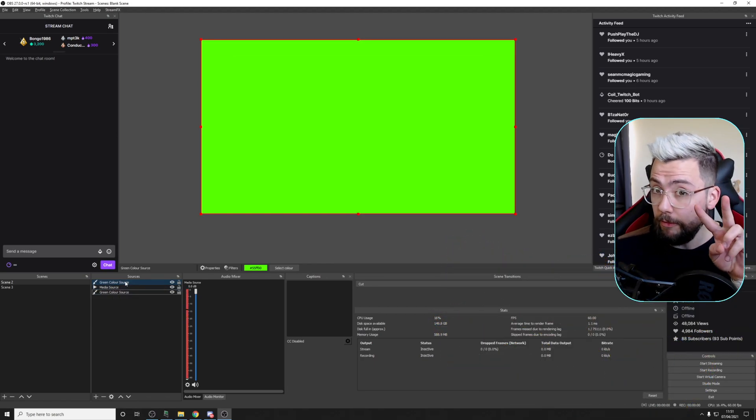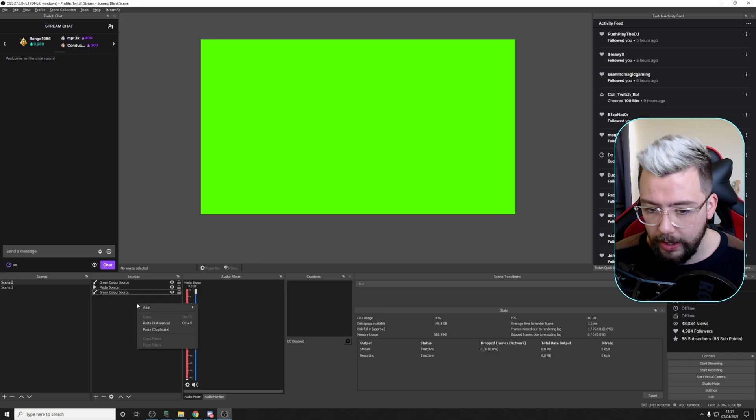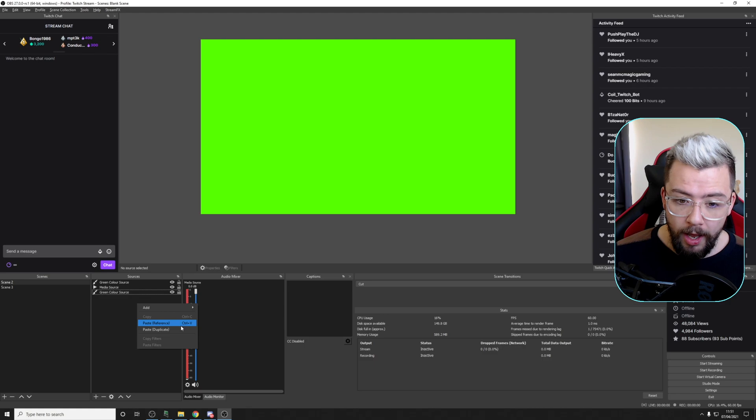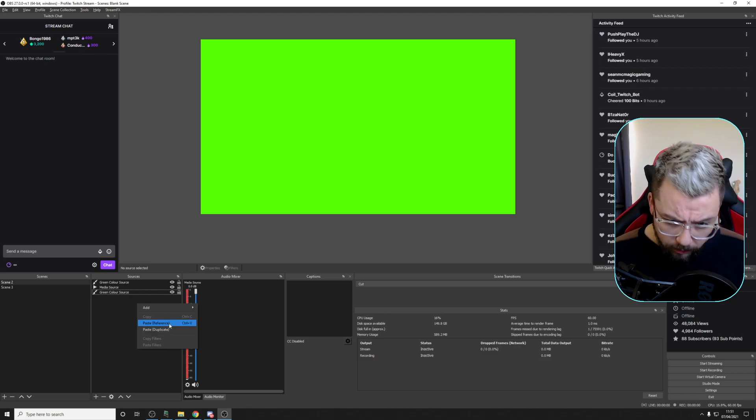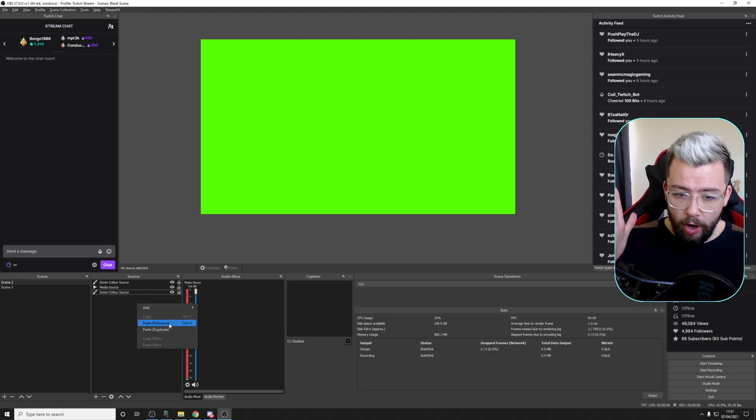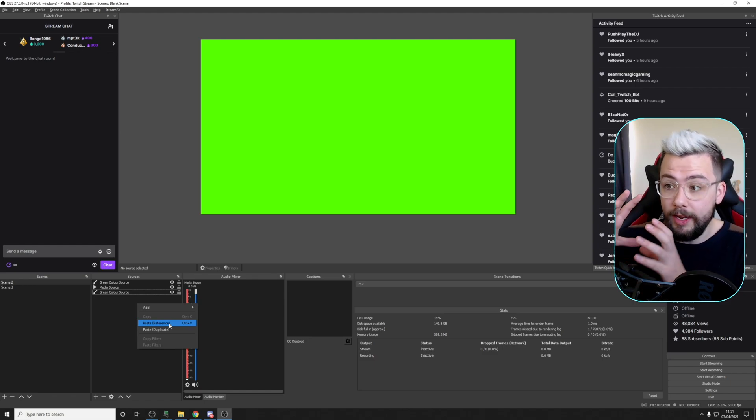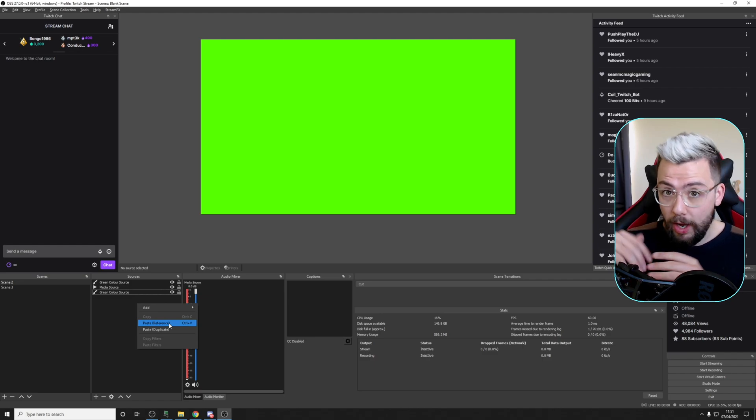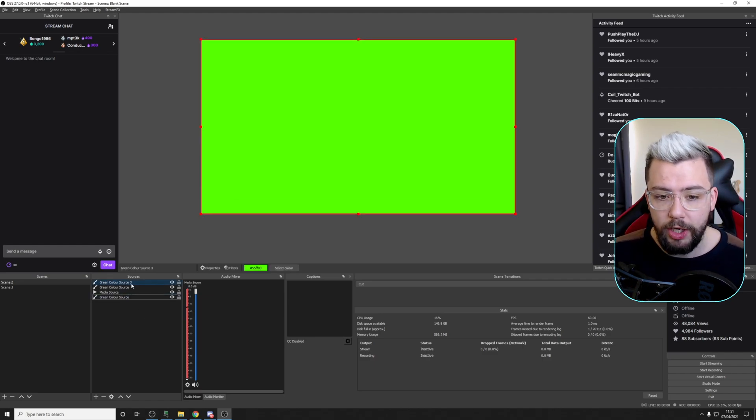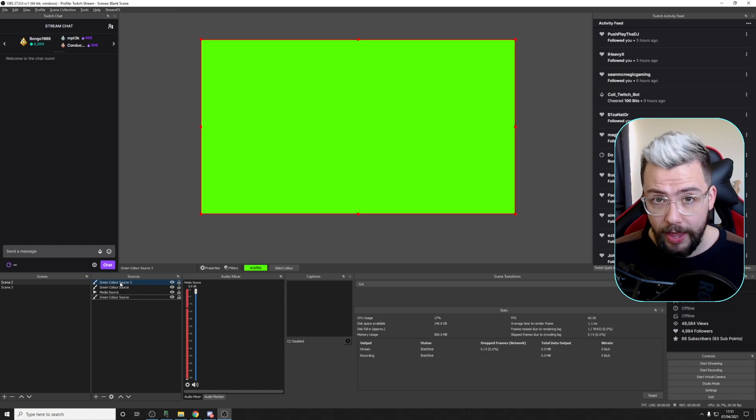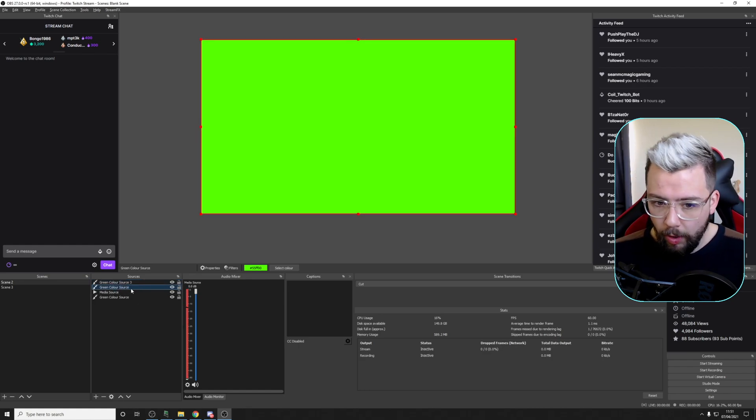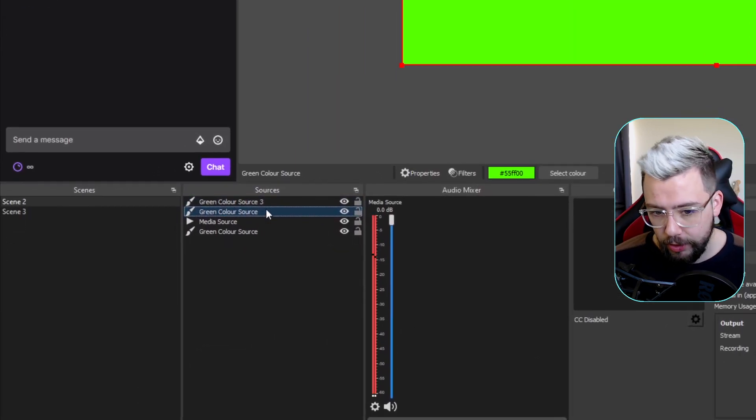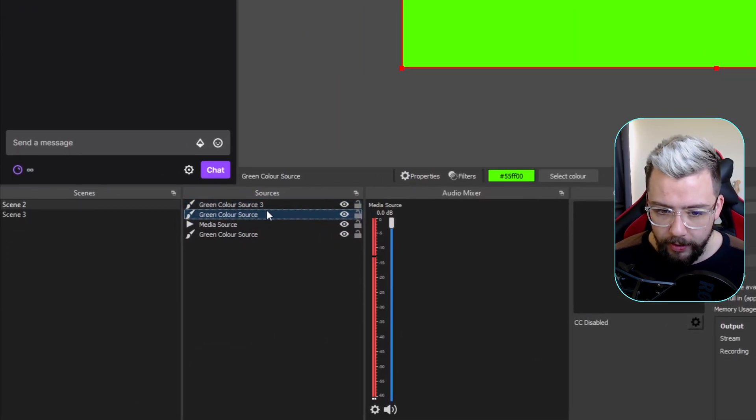So there are two different versions of paste. If I right-click you can see we've got paste reference, which is set up to Control-V, and we've got paste duplicate. Reference is basically like a link of that source. So it's the exact same source. If you put filters on it, then they will all carry across to whatever you've pasted. But if I paste a duplicate, that actually creates a different version of that source. So I can have different filters on that one to what I've got on this one, because they act as two completely different sources.